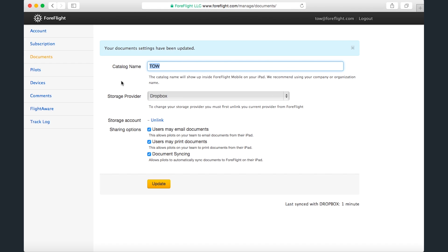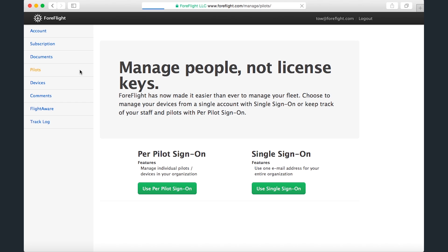Next up is the pilots page, which only appears for multi-pilot accounts. If you've just recently set up a multi-pilot account, you'll see this screen, where you can select either per-pilot sign-on, which allows each pilot to use their own email address and password, or single sign-on, which allows all pilots to use a single username and password.